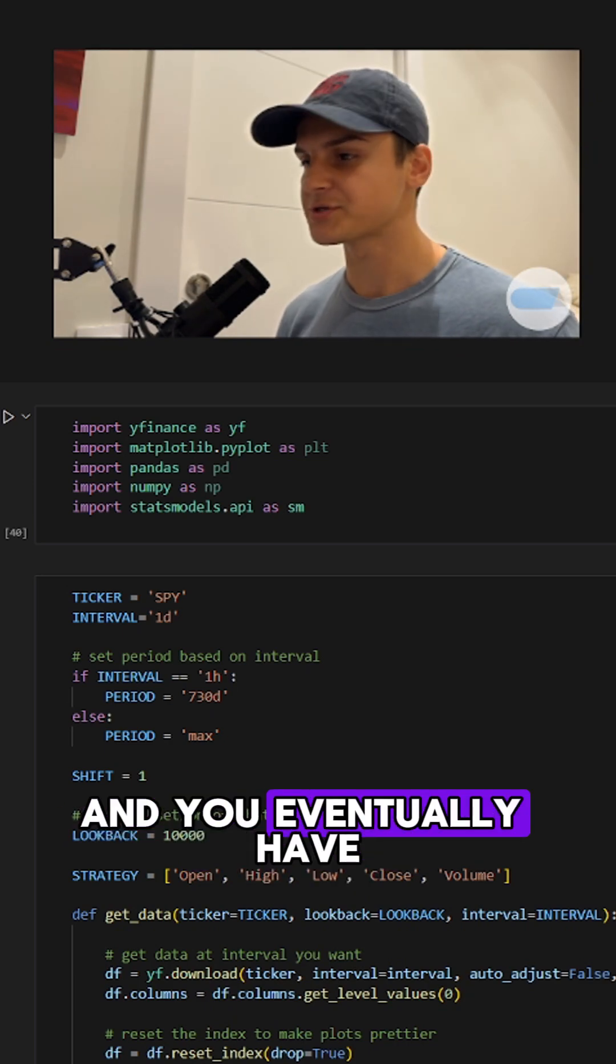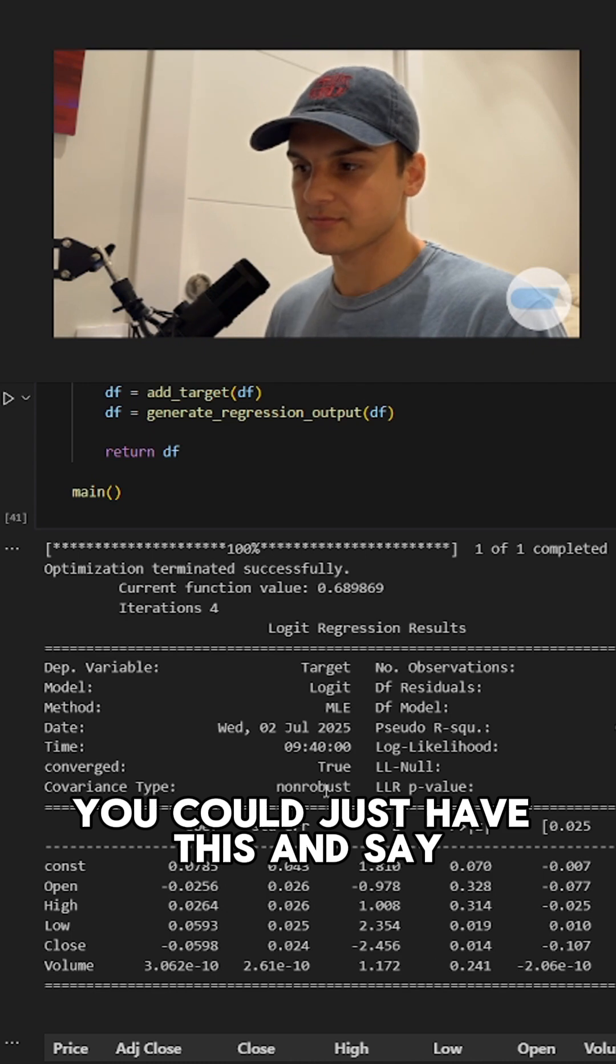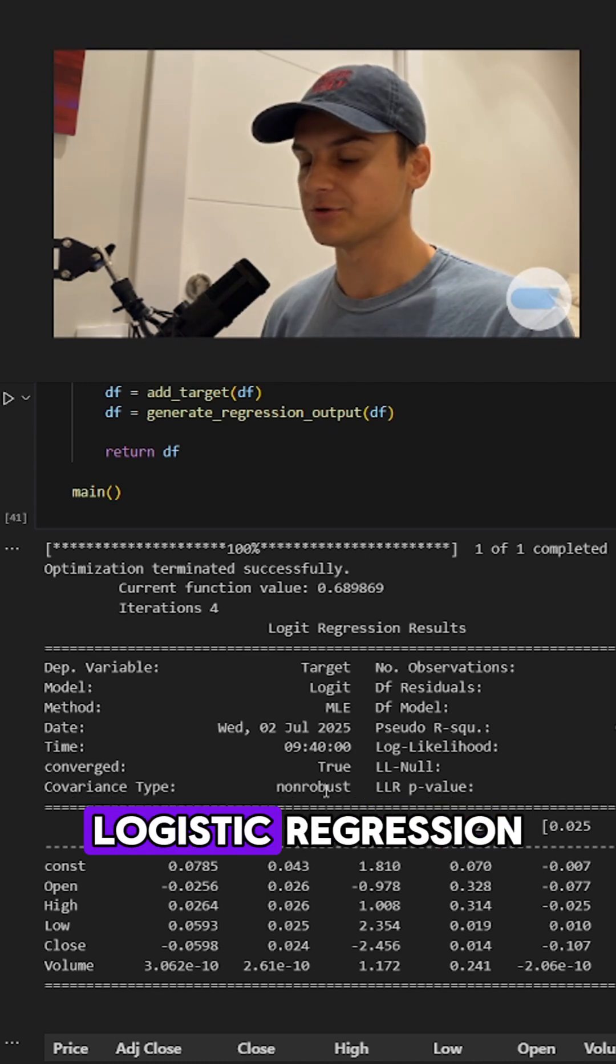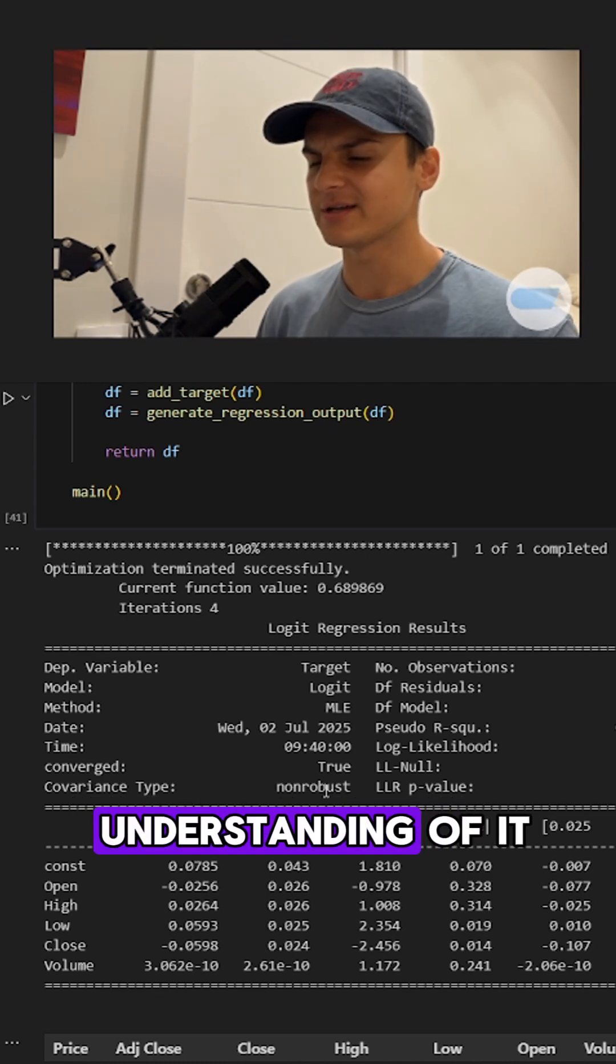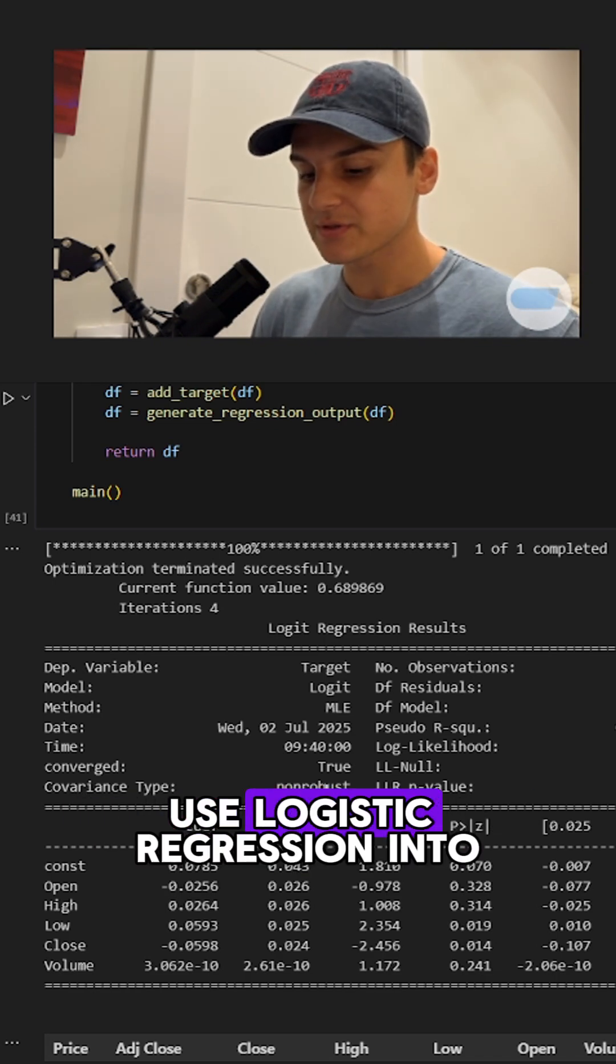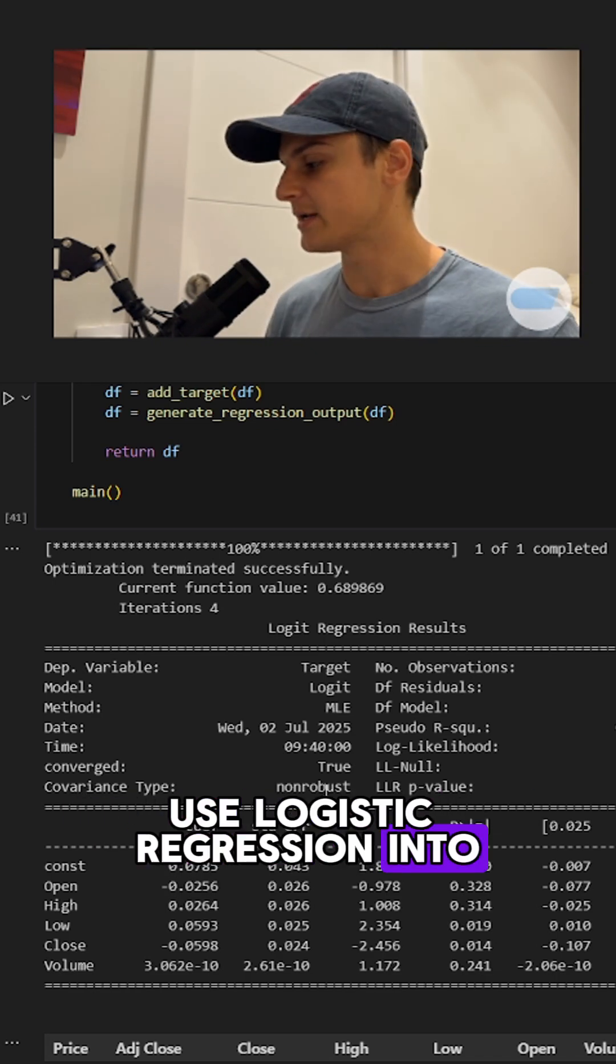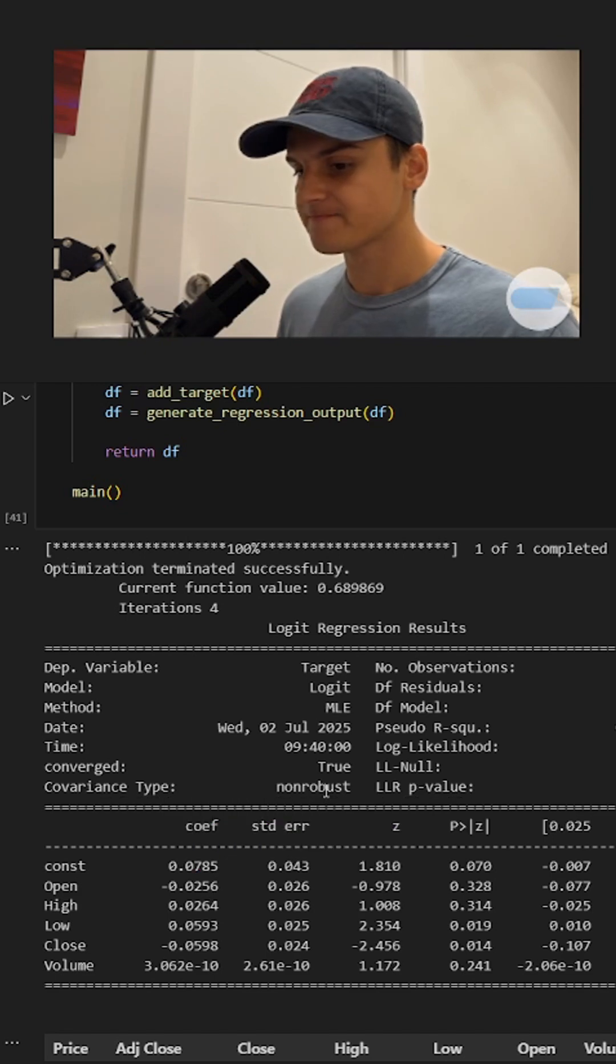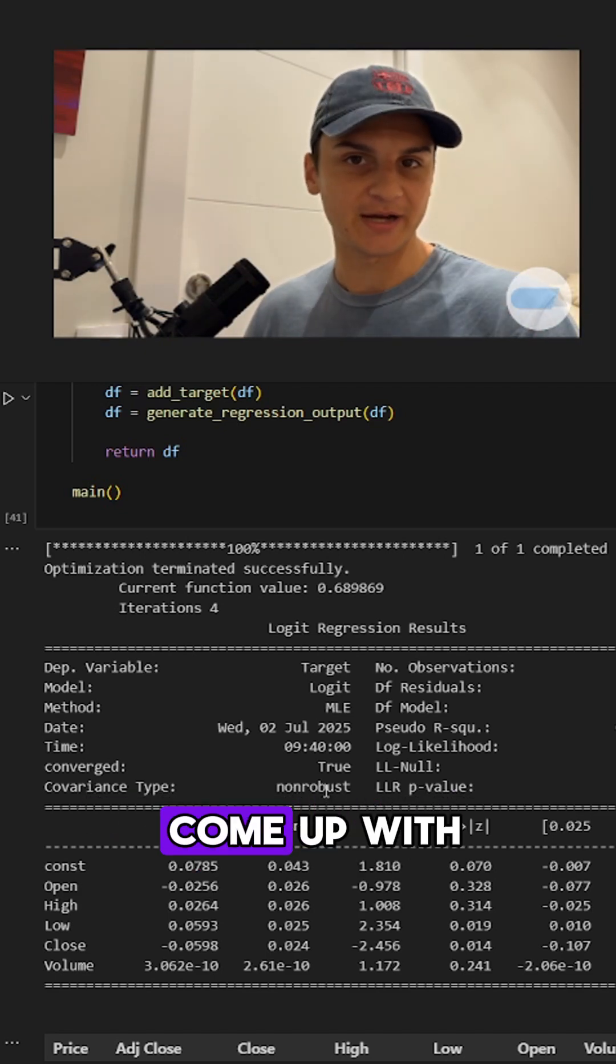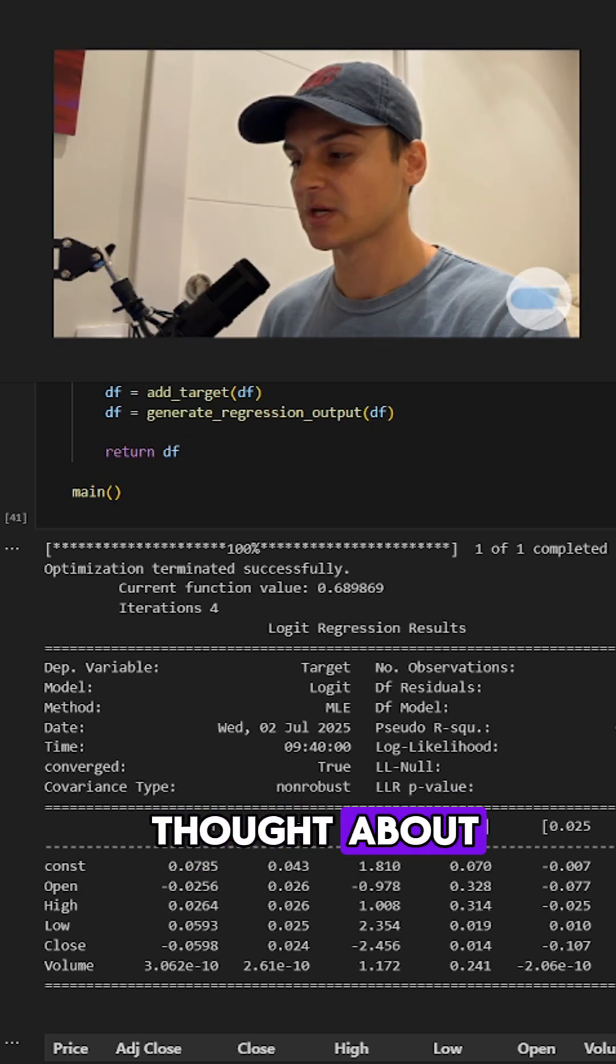and you eventually have maybe an interview, you could have this knowledge. But a really good understanding of it will teach you how to use logistic regression in much more advanced strategies that you might come up with that I haven't even thought about.